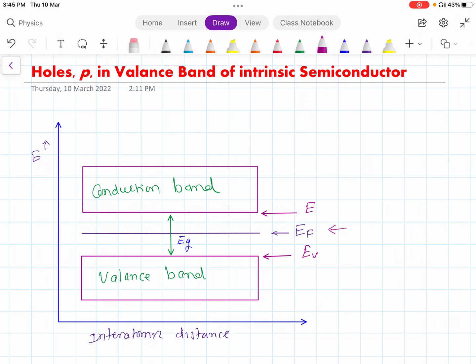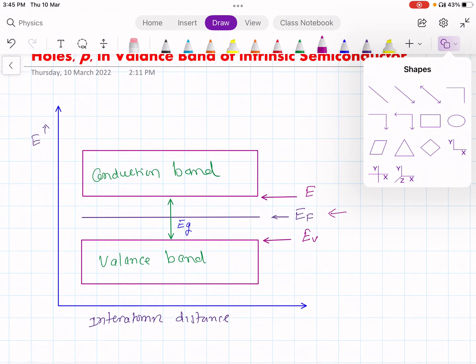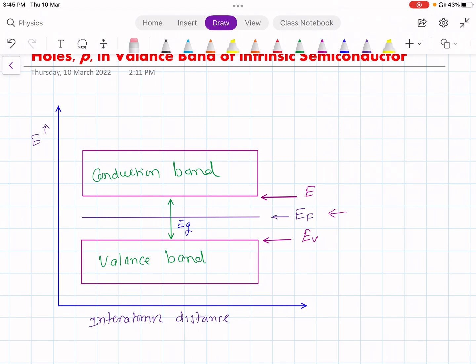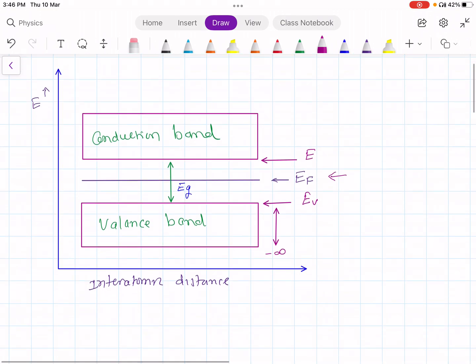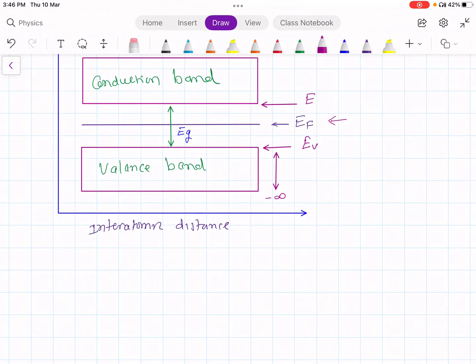We are considering the valence band, as there are holes in the valence band. The topmost energy level of the valence band is denoted by EV, and there are a large number of energy levels below EV — we can say they extend down to minus infinity. Some of these energy levels will be occupied by the charge carriers, in this case by holes. To find the number of charge carriers present, we take the product of the density of states.